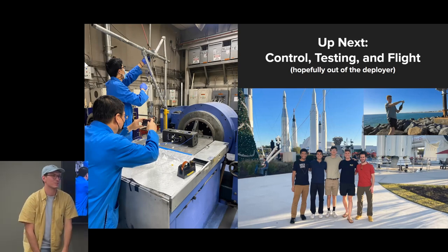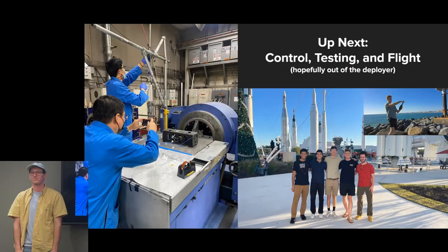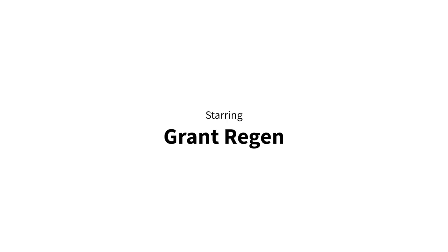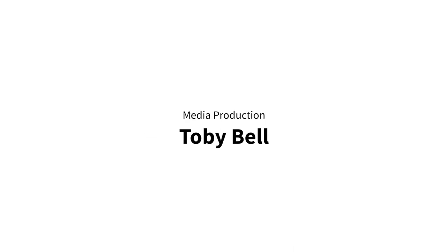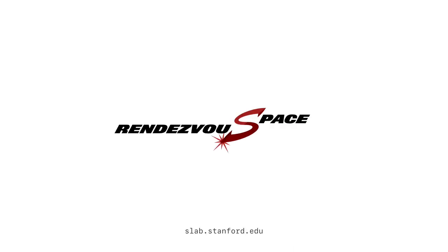Does anyone have any questions or anything?